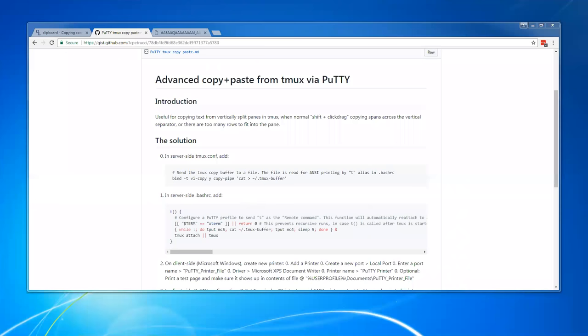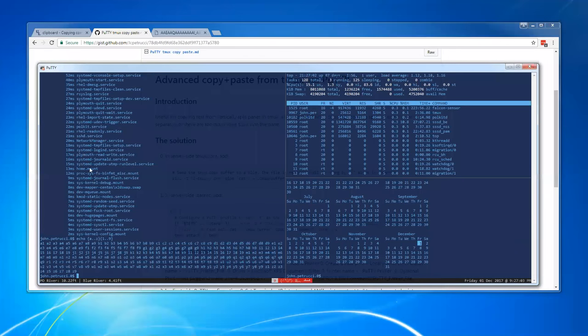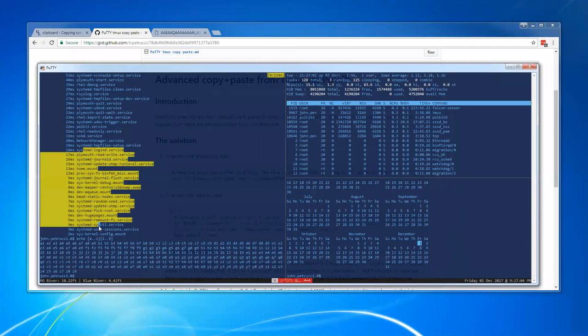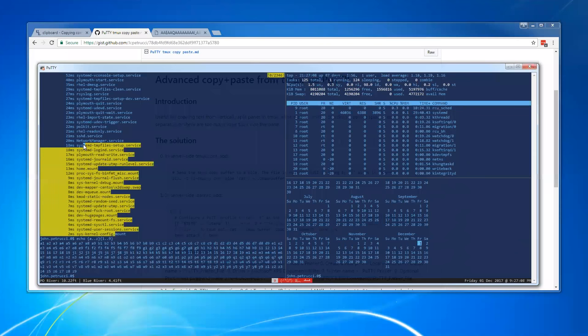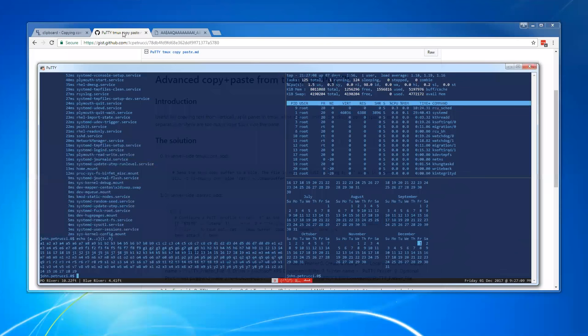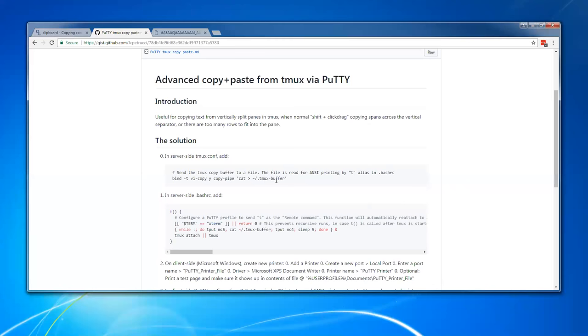So the solution starts off here in your tmux configuration file, basically setting up the Y key bound to copy and pipe the output of your current selection into a file. So basically when you select such as this, then when you press Y with that selection, it will take this action that we've defined here, which is basically just to dump that into a file. And then this file is on the server where tmux is running.